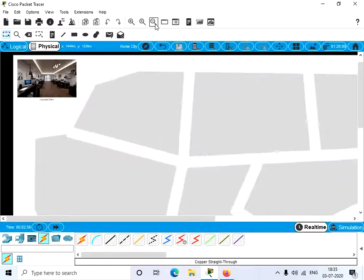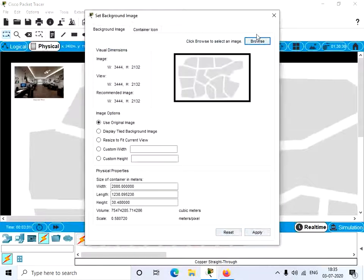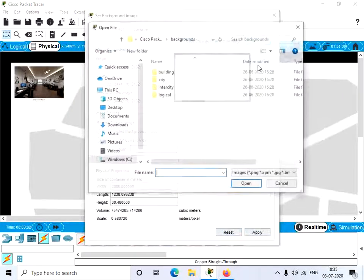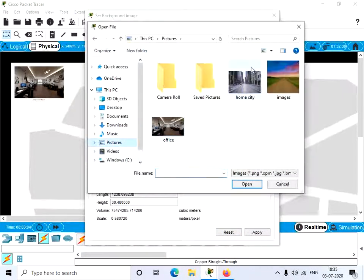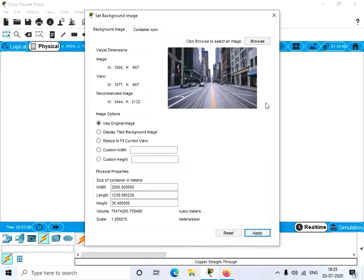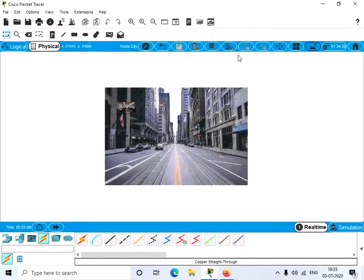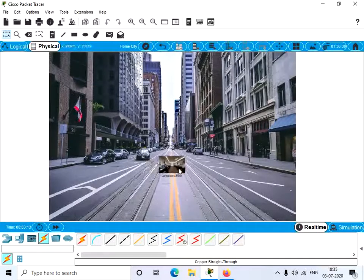Now let's go to the home city. Here we are in the home city, so let's also change the home city background. Click the same button, select Browse, choose an image, and click Apply. Now we have our custom background for the home city, and we can see the corporate office within it.